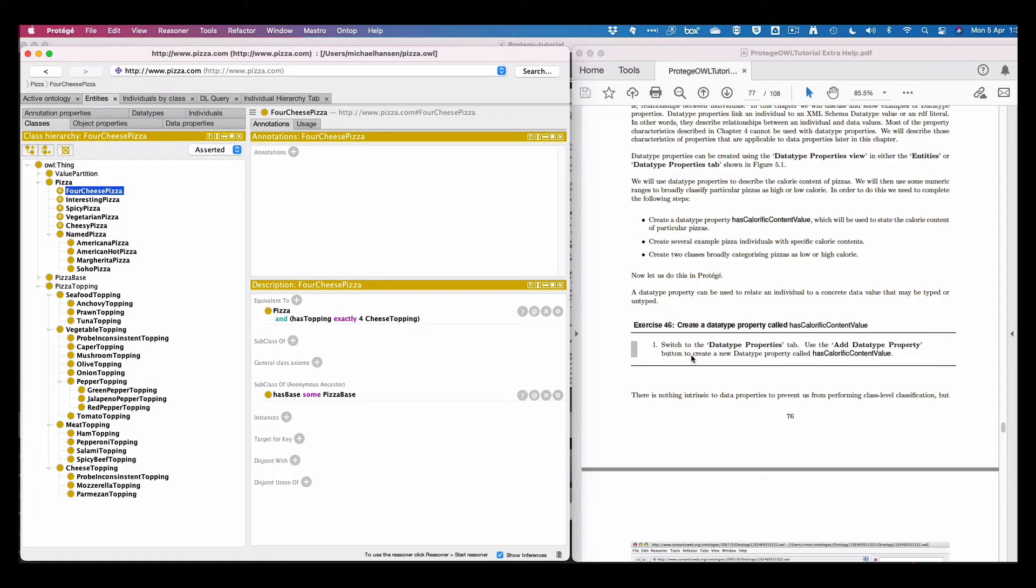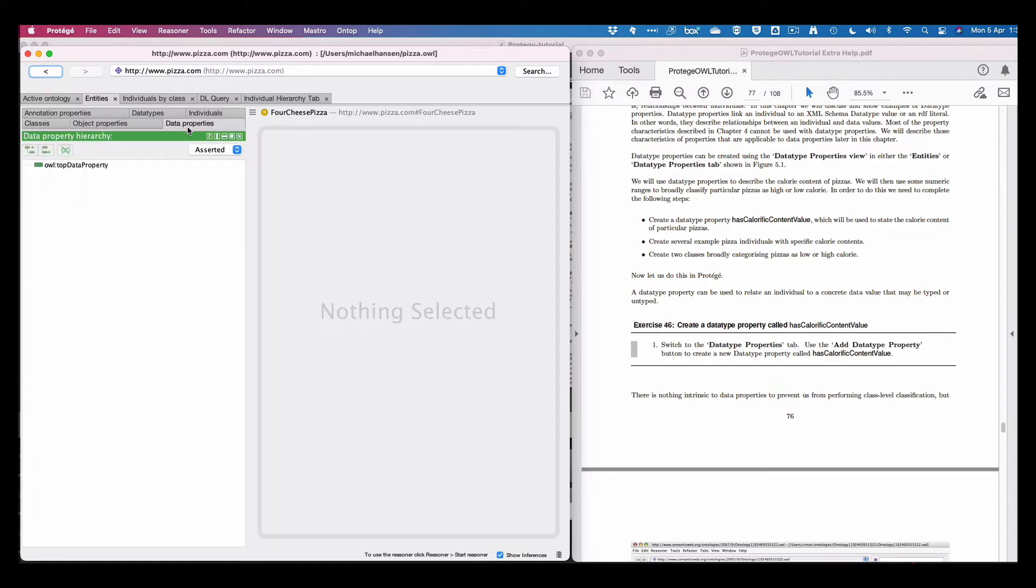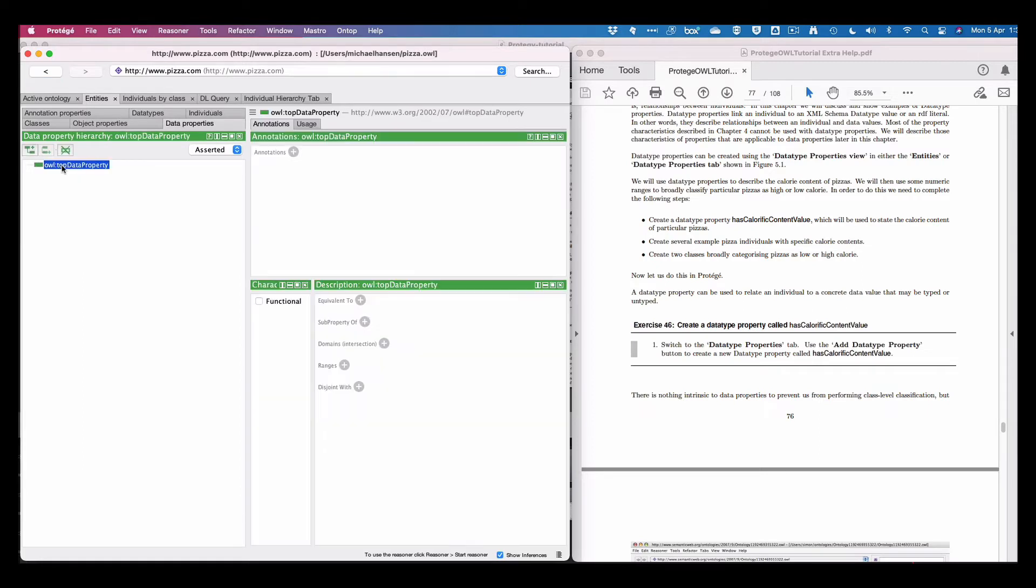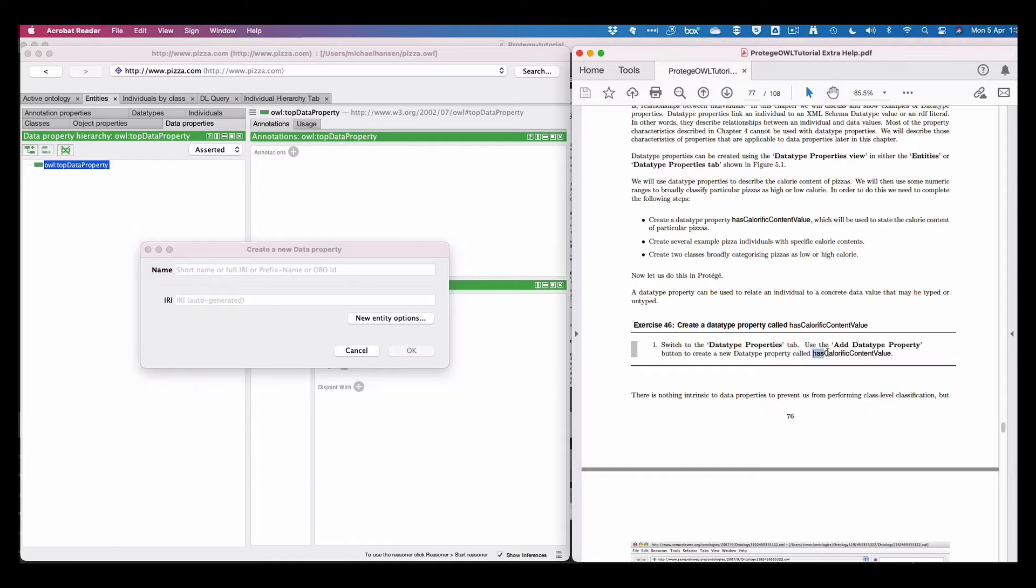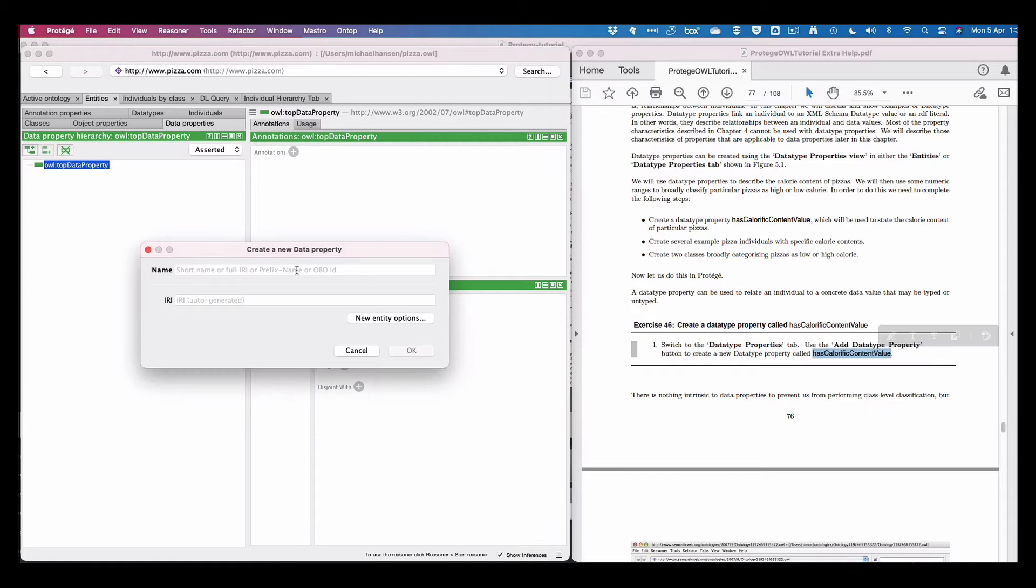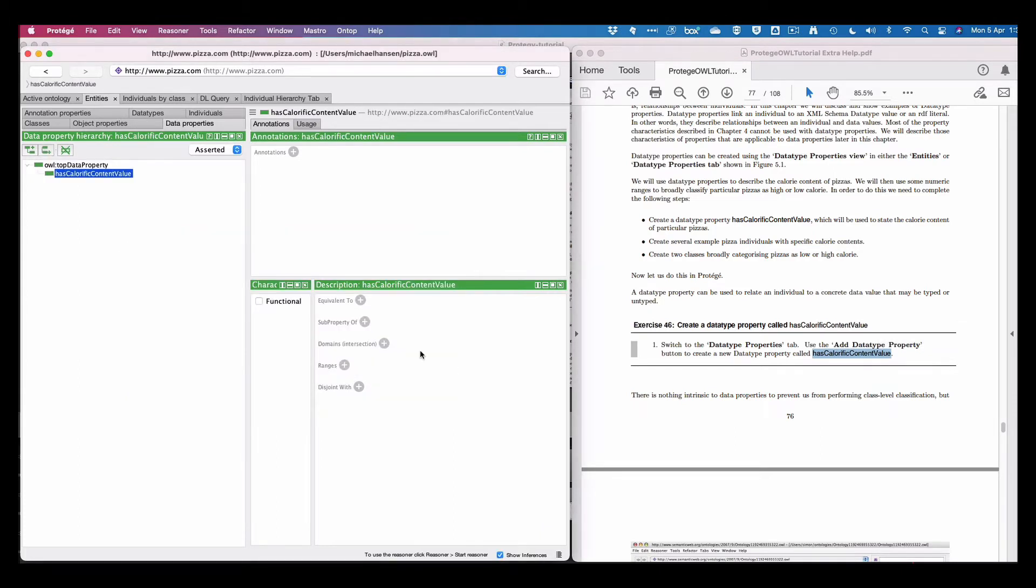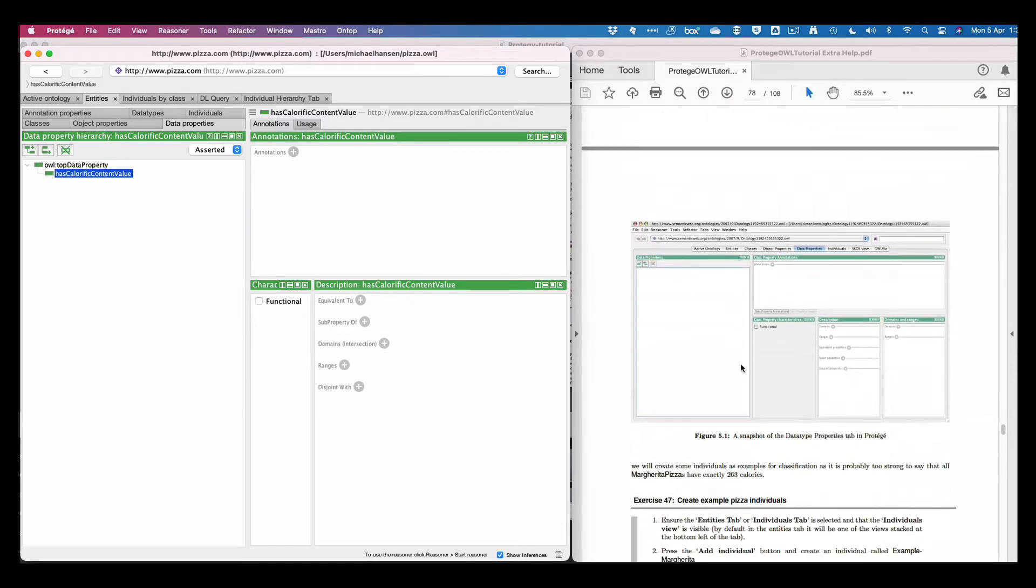So we switch to data properties, this one, and then we add a sub property. Let me just copy this. So we add it in, that's it. So that was this step.